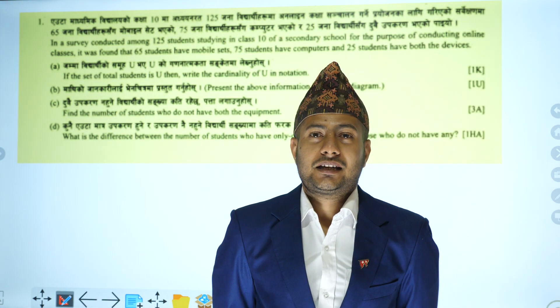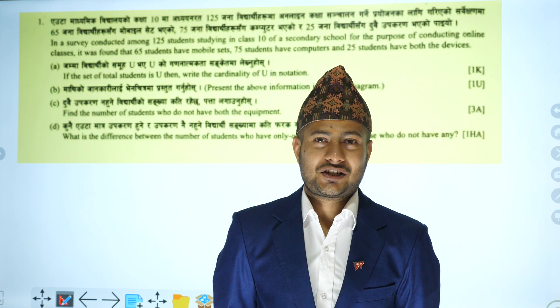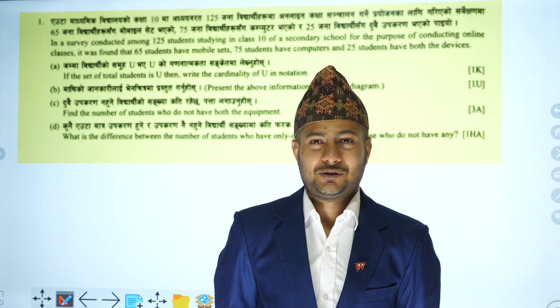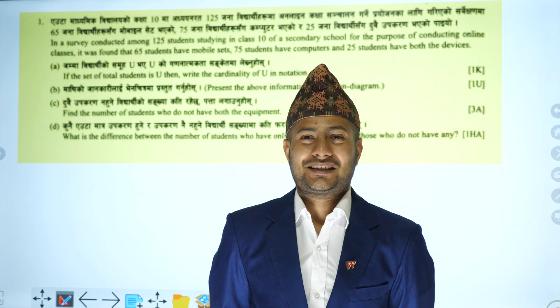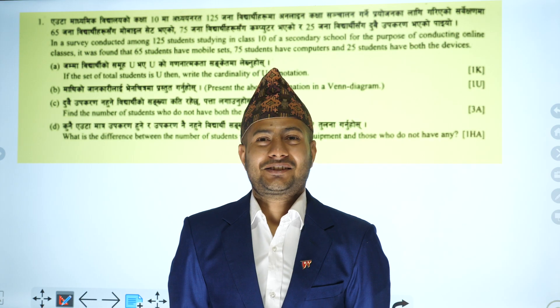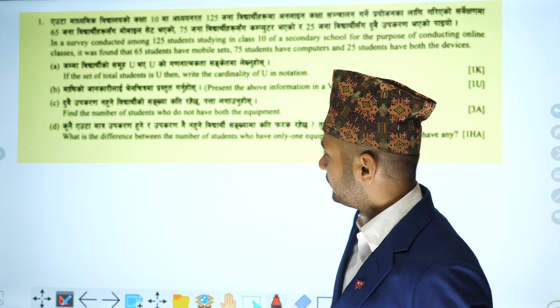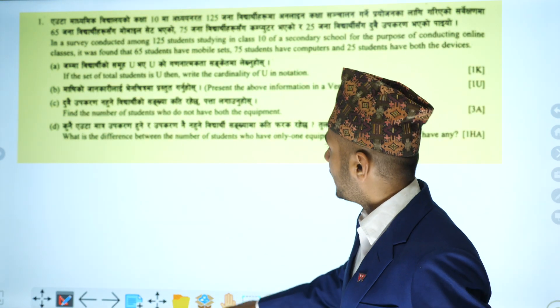Namaskar. I am in Compulsory Math Modal Set Solution Set 2, and in Set 2, I have a question related to sets.